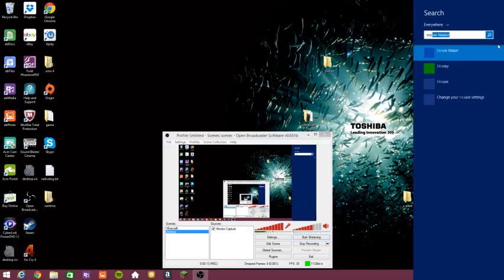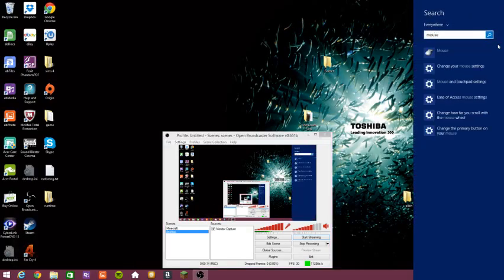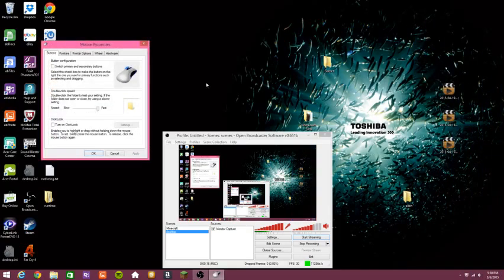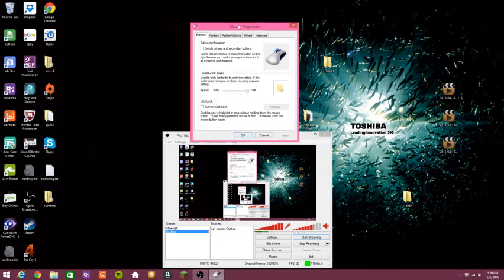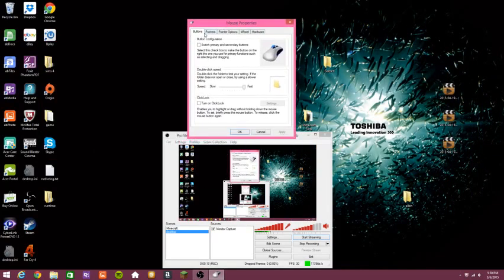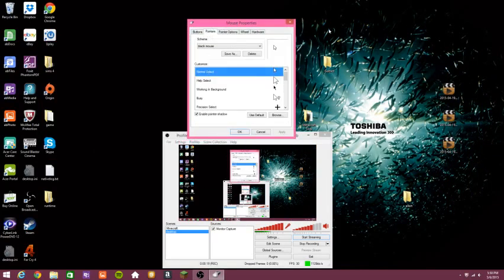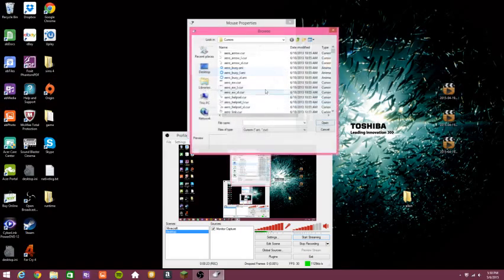So what you want to do is go to the side, type in mouse. Go to the one with the picture. You want to bring it over here. Click on pointers. It can't be any of the same ones. It has to be this first one and press browse.